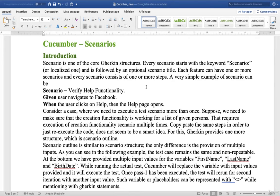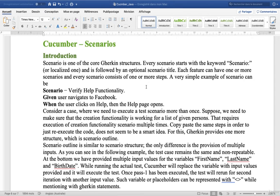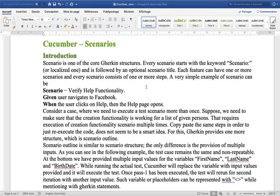Localized one, it depends on the native language we use. And is followed by an optional Scenario title. Each feature can have one or more Scenarios and every Scenario consists of one or more steps.